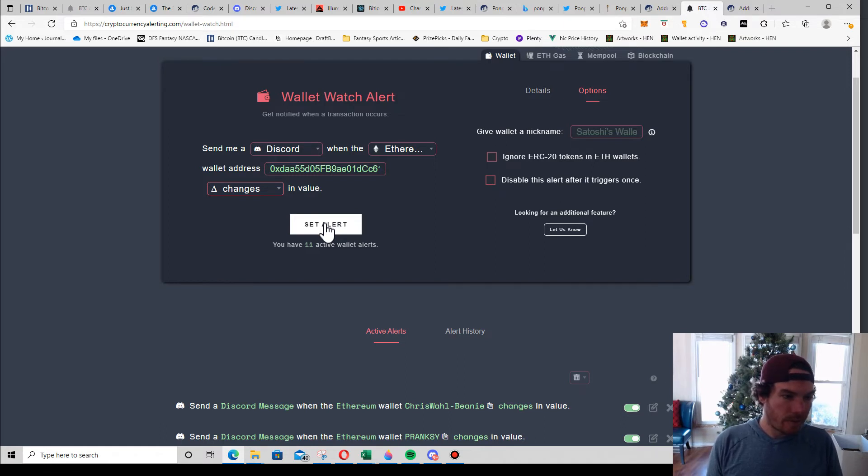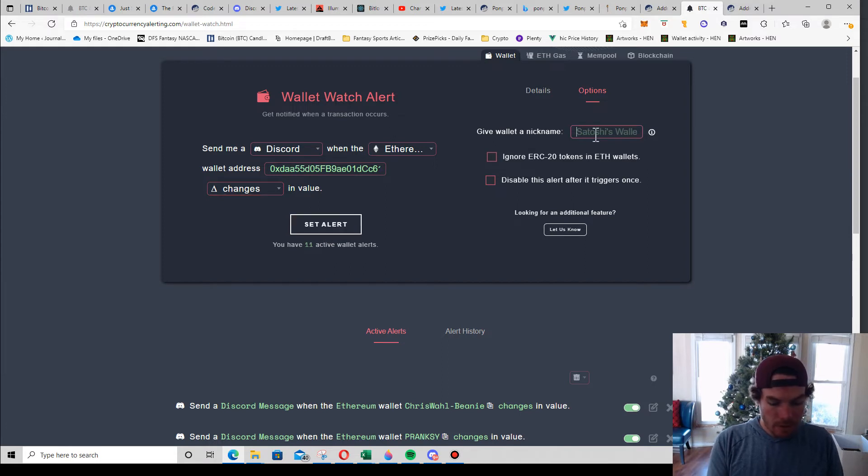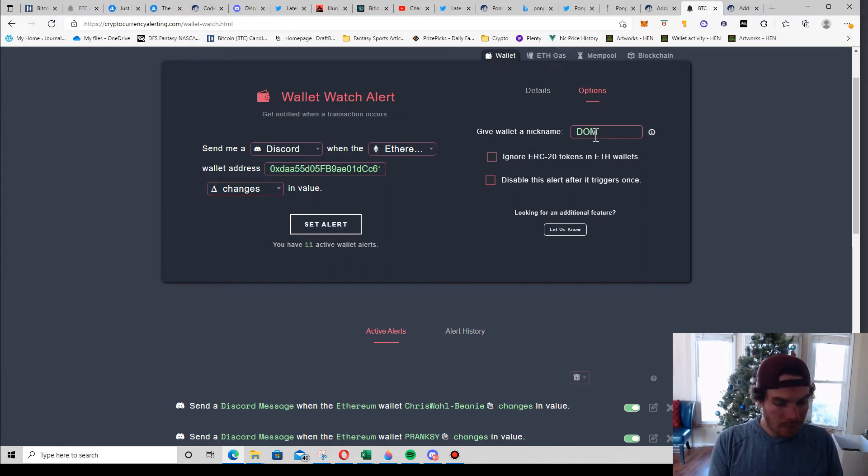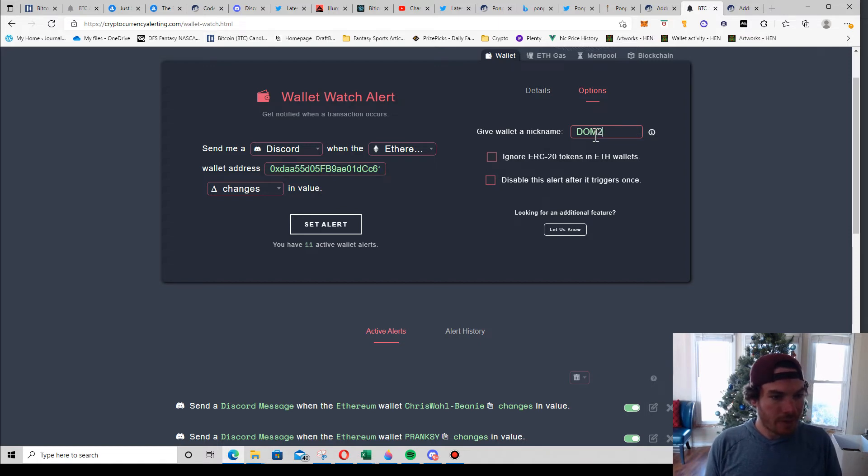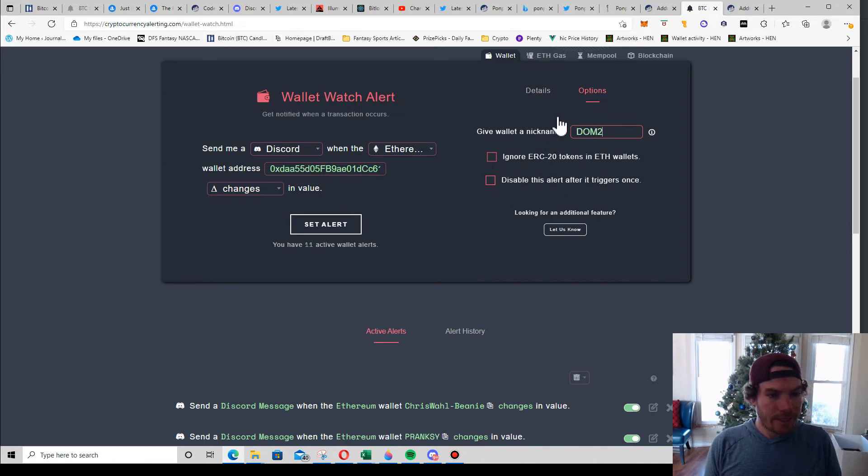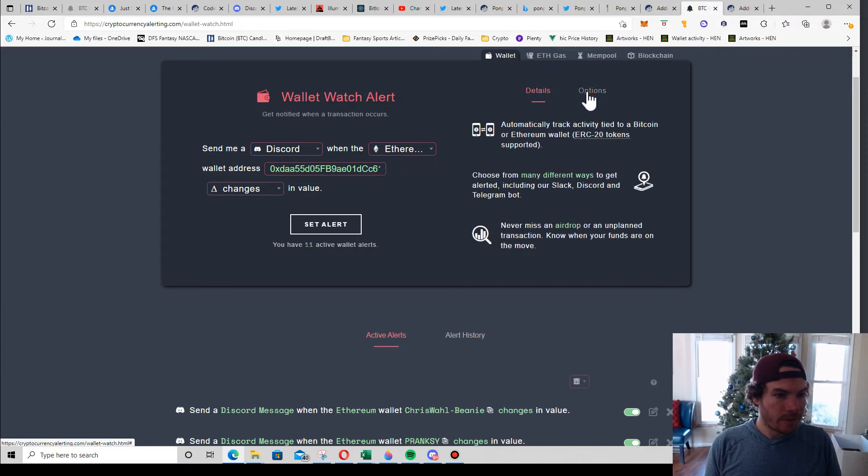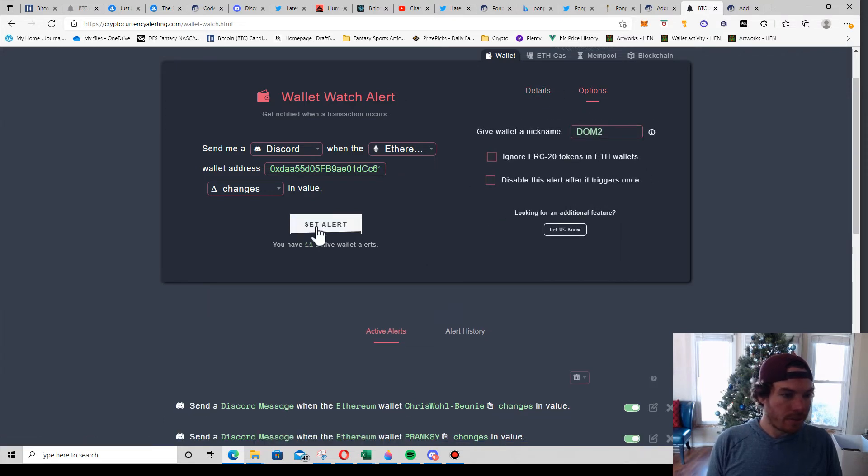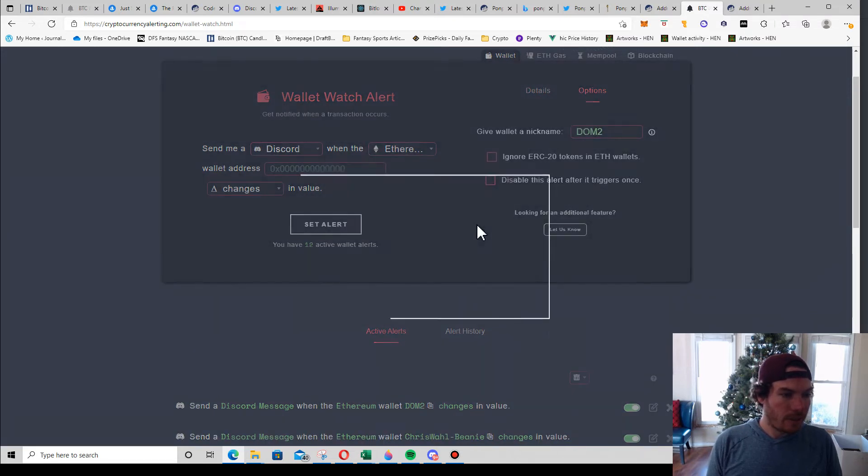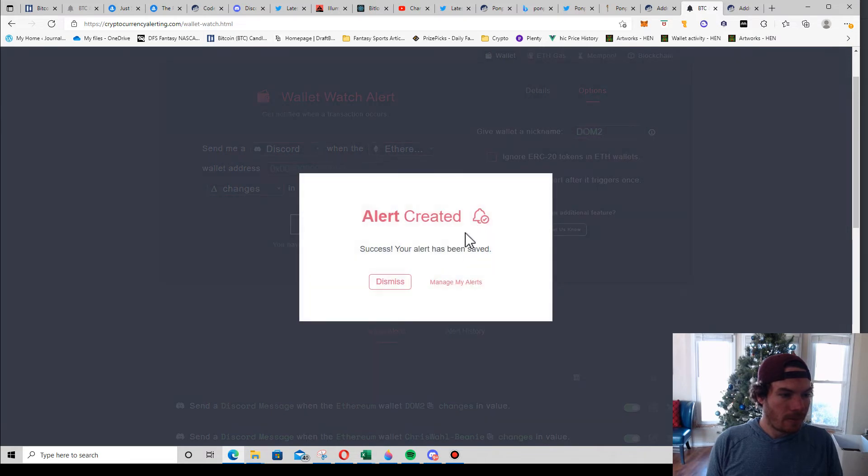So I'm going to see all of it. I'm going to name it - who was this? Dom 2, because I already have a Dom 1. And then yeah, I don't disable any of it or any of that. Details - you don't need anything there. Options - I'll set the alert. Alert created, okay.